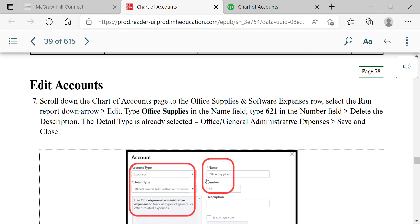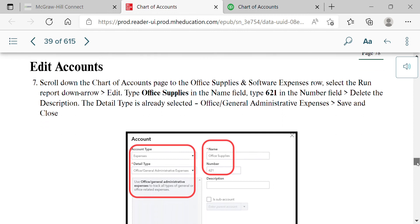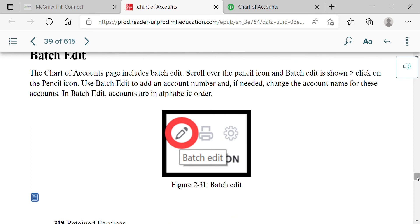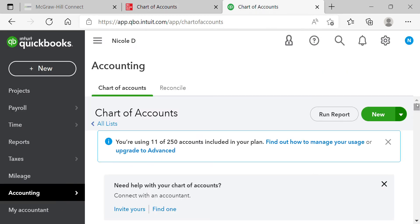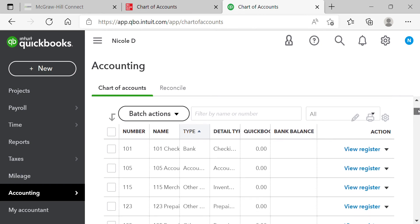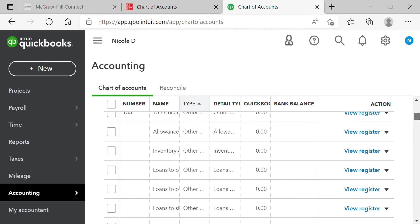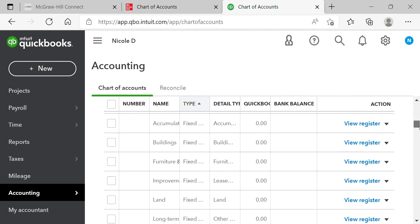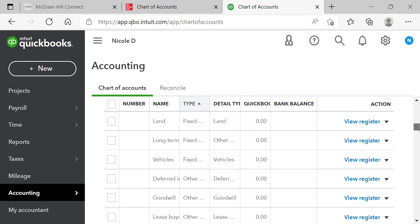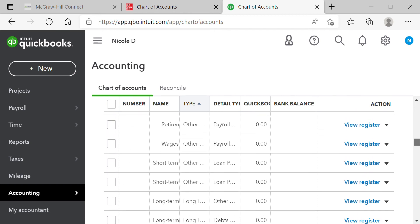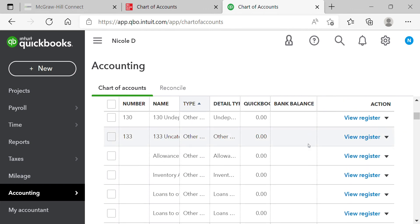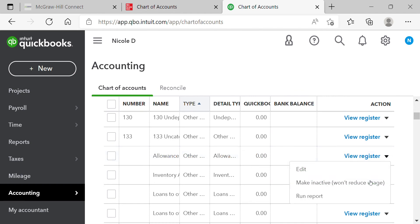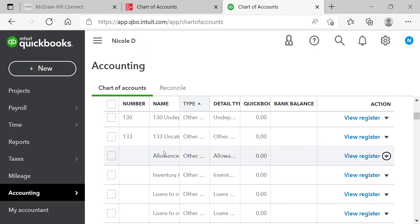For example, for Office Supplies Expense: go to Expenses, select Office/General Administrative Expenses as the detail type, type 'Office Supplies' as the name, and enter 621. For batch editing — similar to what we did for Craig's Design and Landscape — you go to that little pencil/batch edit icon. Some students got frustrated with it and chose to do New instead; either approach is fine. Also, if any default accounts are bothering you that your business doesn't use, you can make them inactive.